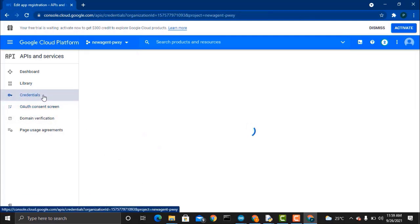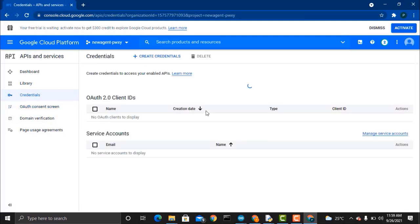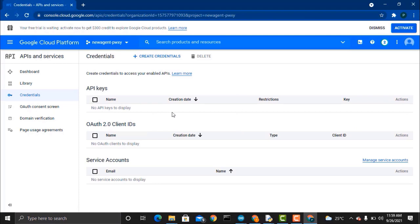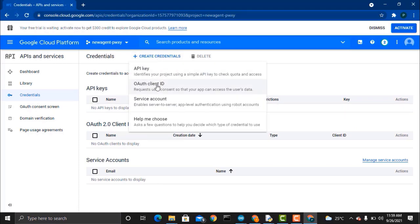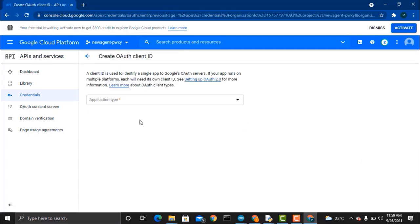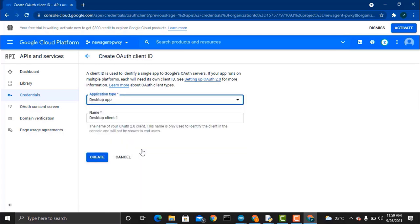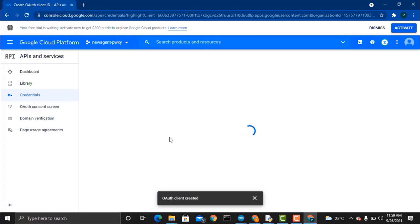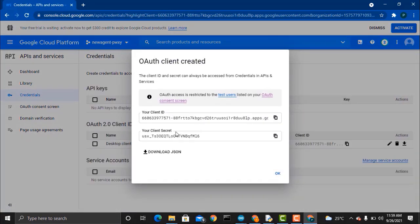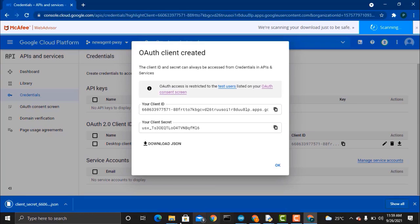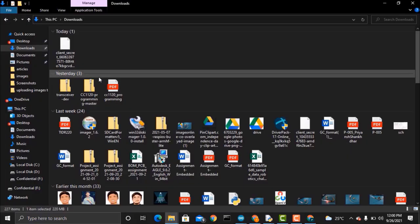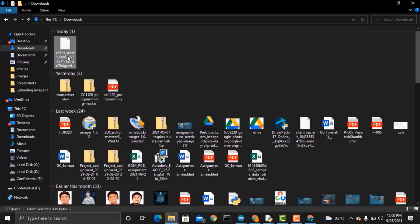Now go to the credentials. From here you need to create a credential, so for this select Create OAuth Client ID, and from application type select desktop app and then click on create. So you will receive a file created in JSON format. Just download this JSON file.